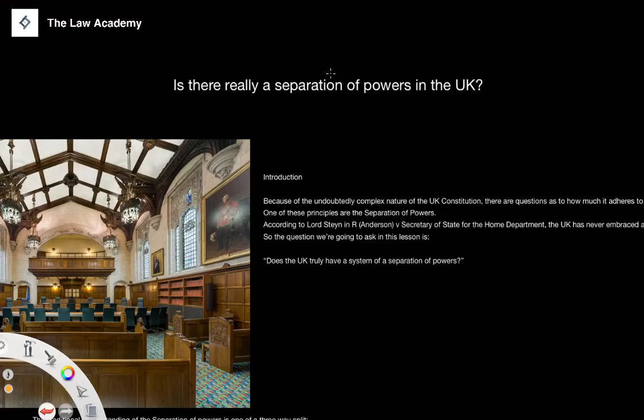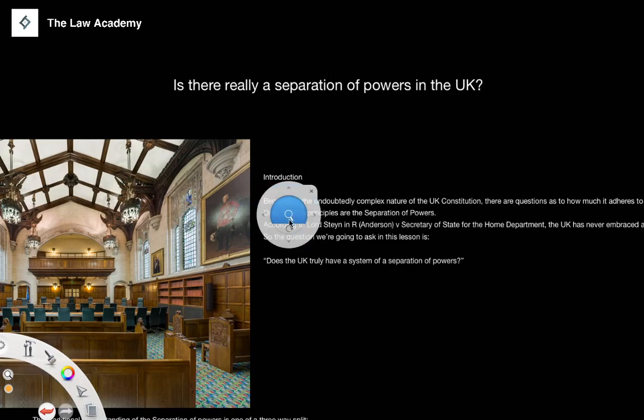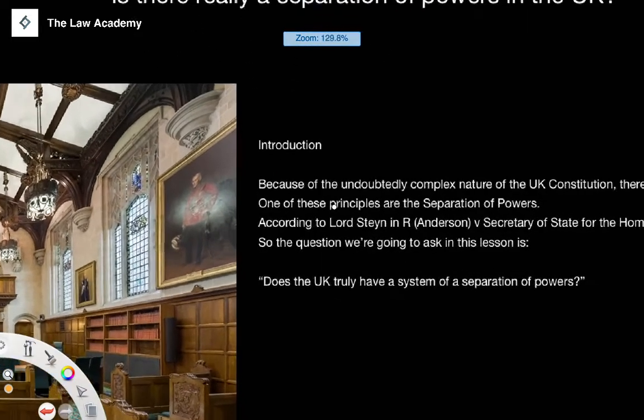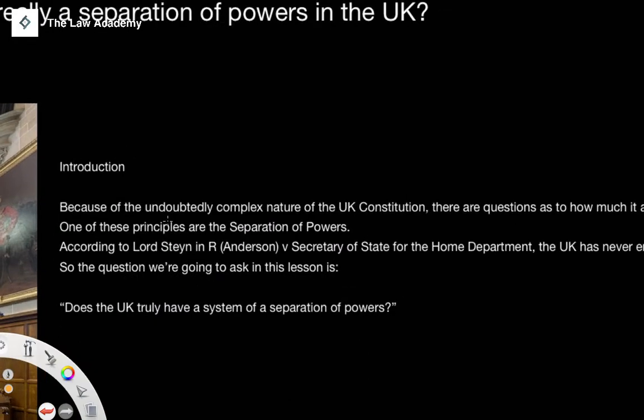In the last video we looked at different examples of the concept of separation of powers being established in UK law. In this lesson, what I want to do is really ask the question of whether or not there is actually a separation of powers in the UK. Can we actually come to a conclusion on this kind of question? There are a number of points that need to be brought up before we look at the for and against points relating to this question.